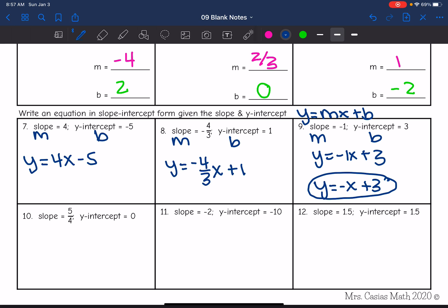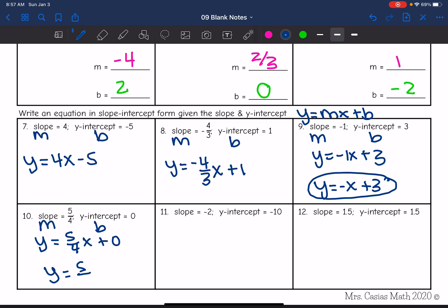Next one: our slope is 5 fourths and the y-intercept is 0. This equation would be y equals 5 fourths x plus 0. But there's a simpler way to write that — we don't have to put plus 0 because it doesn't change anything. So y equals 5 fourths x would be the best way to write that equation.